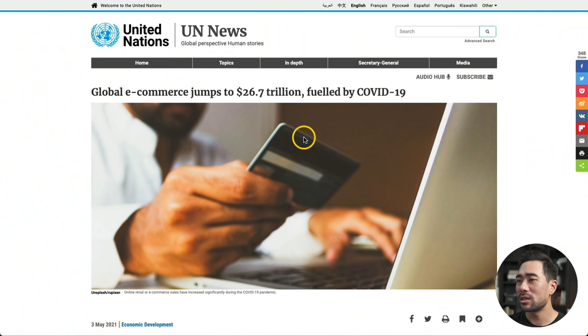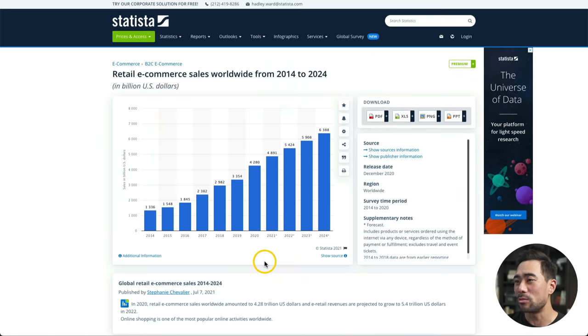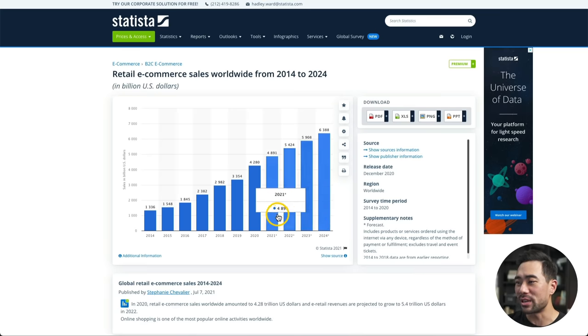There's no denying that e-commerce has surged wildly. Because of the pandemic and the lockdowns, it's made a lot of consumers go online to purchase whatever it is they want. According to UN News, global e-commerce jumped to $26.7 trillion. Retail e-commerce sales worldwide are only growing more and more, and these future projections show clearly where it's going. It's obvious that e-commerce will grow more and more.